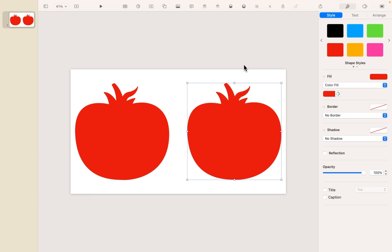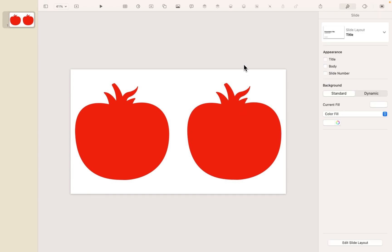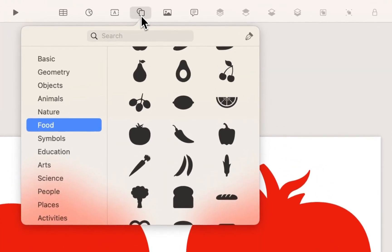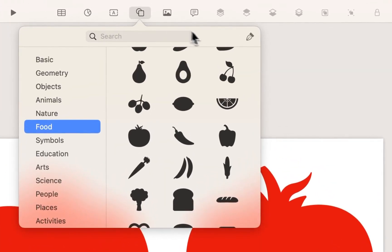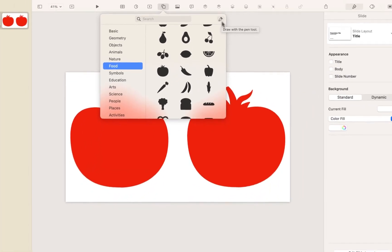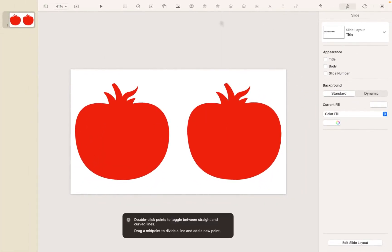Now, there are lots of ways to do this. I like to use the pen tool within Keynote, and you can find that by clicking on the Shapes menu. And over here in the top right corner is that pen tool, and it allows me to draw with my mouse.